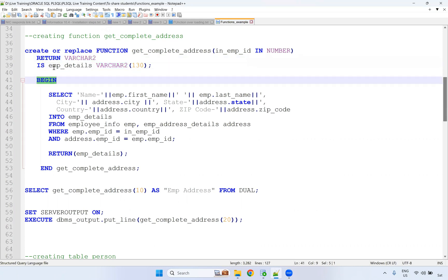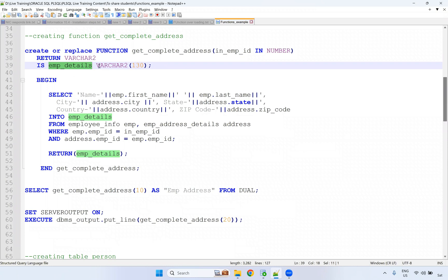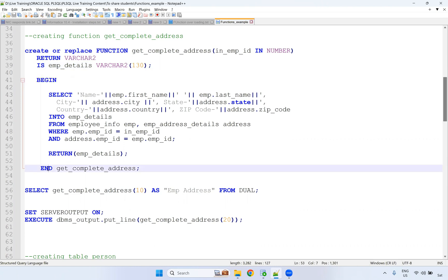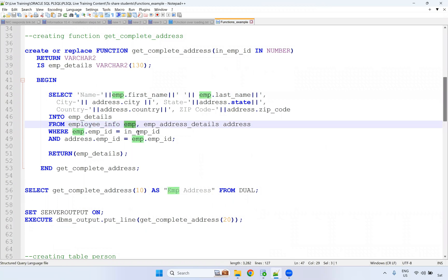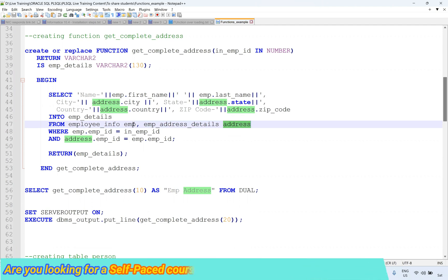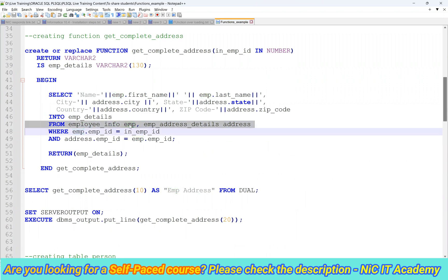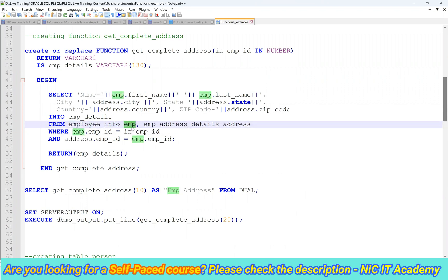Within the IS and BEGIN, I'm declaring a variable called implied_details — it's a VARCHAR2 of 130 characters. Then BEGIN and END. Within the BEGIN and END, I'm using one SELECT statement. We are selecting all the details: first name, last name, city, state, country, and zip code. EMP is nothing but an alias for employee_info table, and address is an alias for employee_address_details table. There is no actual table called address or EMP — these are table aliases. We have seen column alias before, and this is called a table alias. Whenever you are looking at any join queries, that's what you need to interpret.